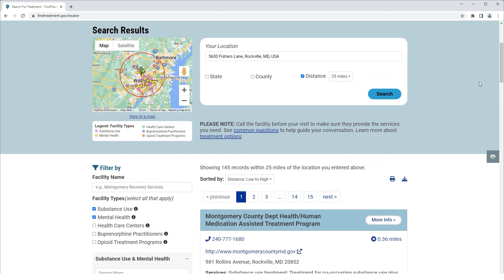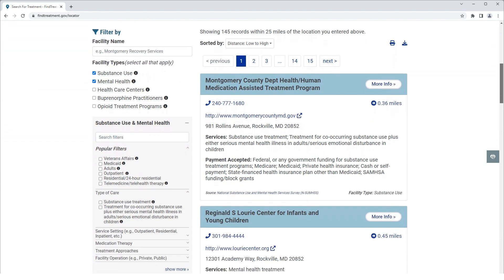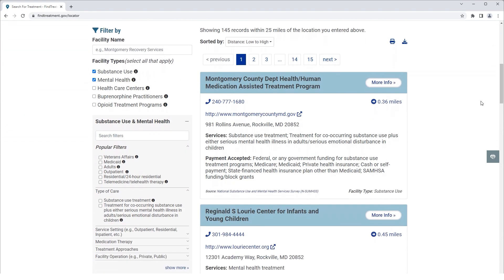You can refine your search results by using the Your Location and Filter By sections. In the Your Location section, you can narrow the search area by selecting State, County, or Distance. Additional filtering options can be found under the Filter By section on the left of your screen. You can filter by facility name or facility types such as Substance Use, Mental Health, Health Care Centers, Buprenorphine Practitioners, or Opioid Treatment Programs.